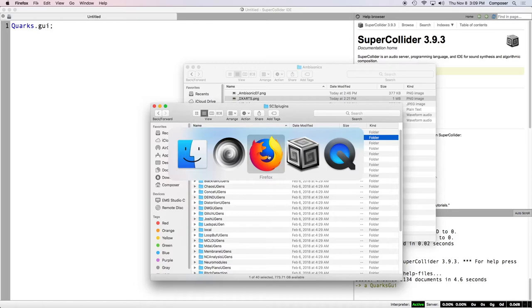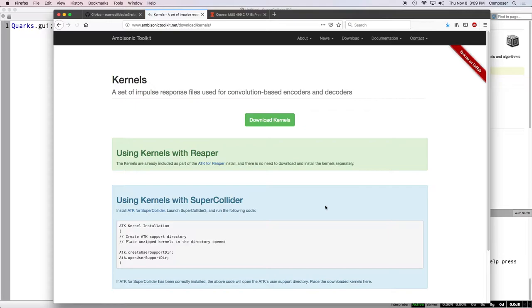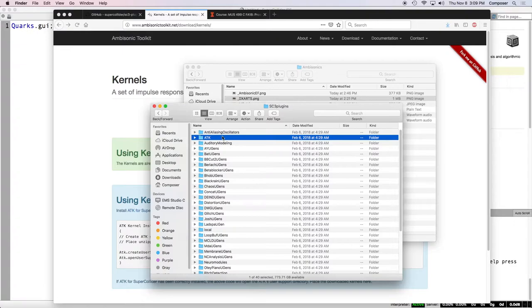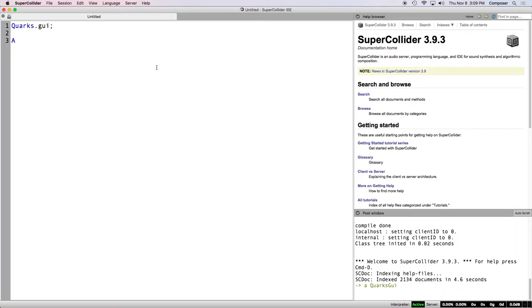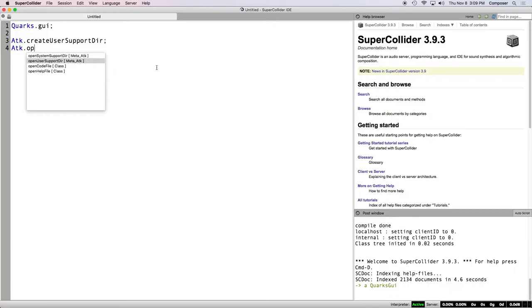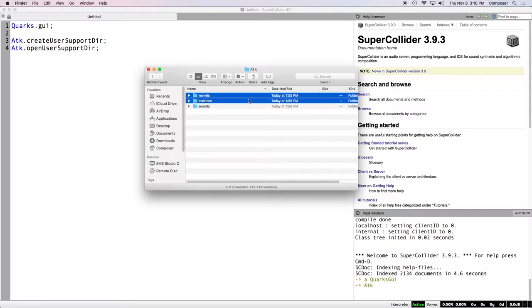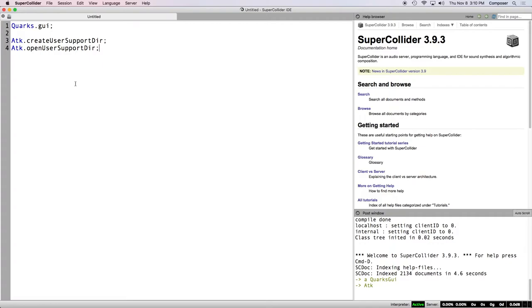And then the last thing, you also need to install three folders, like supplemental folders with the ATK. If you go to the ATK website and click Download, you can see there's kernels, matrices, and example sound files. Each one of these goes to a page. You download the kernels, you download the matrices, you download the sound files. And then I think you go ATK.createUsersupportdir, which I've already done. So you run that line. And then you can say ATK.openUsersupportdir. And that opens the folder for you. And I've dropped in kernels, matrices, and sounds. And then it's probably a good idea to just quit and reopen SuperCollider. And you should be good to go.